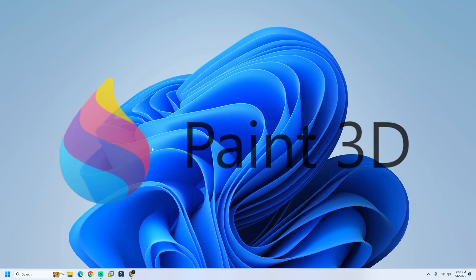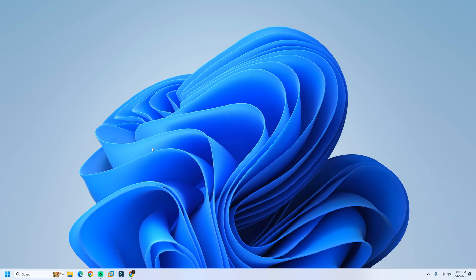even though Microsoft has officially removed it from the Microsoft Store. Yes, that's right. Paint 3D is no longer available through traditional means. But don't worry, we found a simple workaround to bring it back.